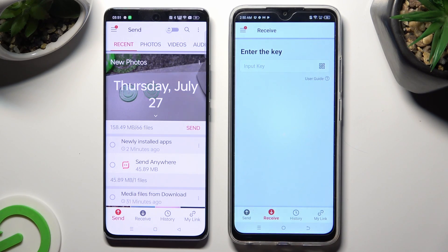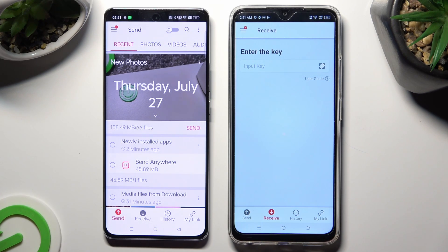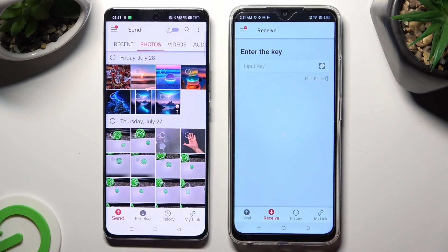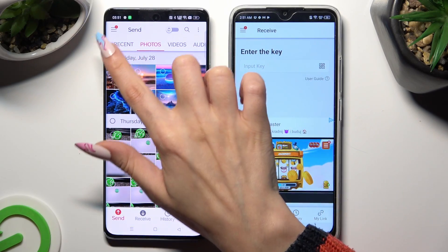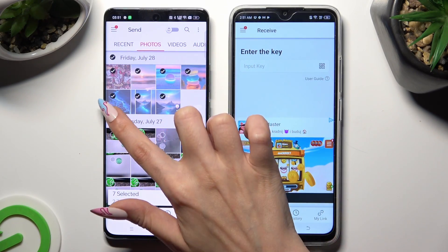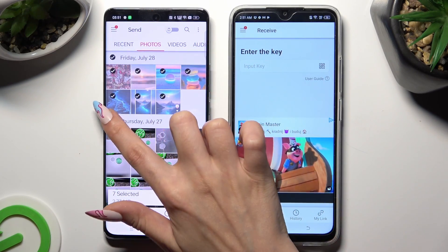And go back to Oppo. You can finally use all of those categories available at the top.